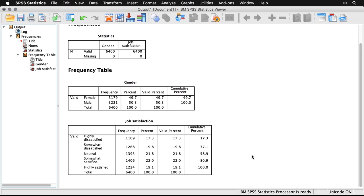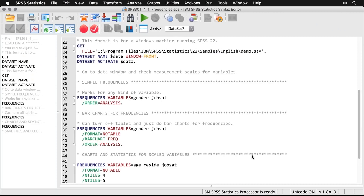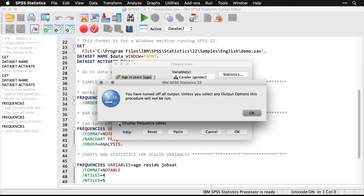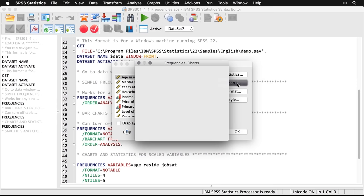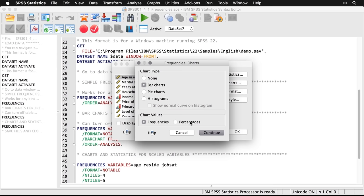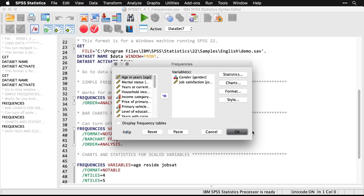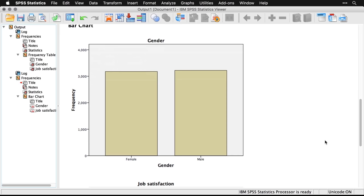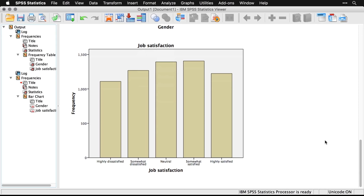That's a quick look at the frequencies — it's also a nice way to check if your variables are coded well. But we can do more than that: we can also turn off the tables and do bar charts using the frequencies command. I'll keep those same two variables — gender and job satisfaction — but this time just make bar charts. Go back to frequencies, click Charts, tell it to make bar charts, click Continue, and click OK. Now the frequencies command is producing charts instead of tables. You can see we're very closely matched in terms of the number of male and female respondents, and job satisfaction peaks at neutral and somewhat satisfied.